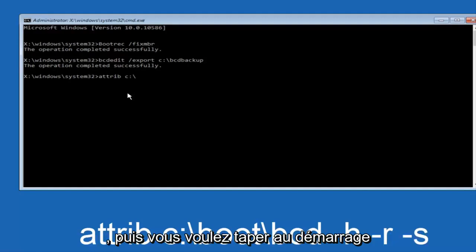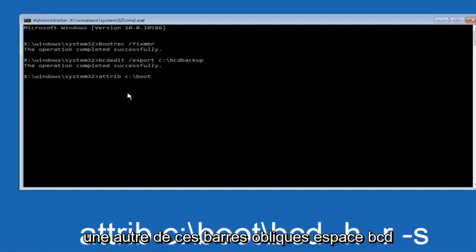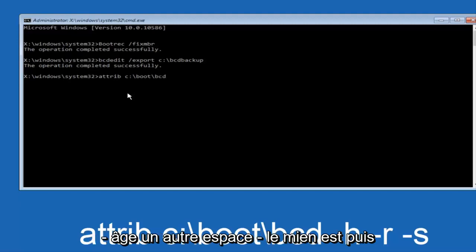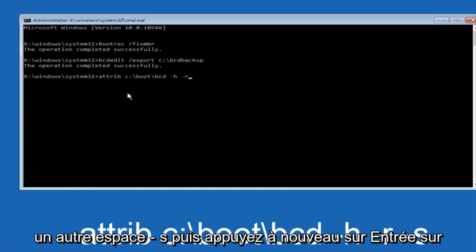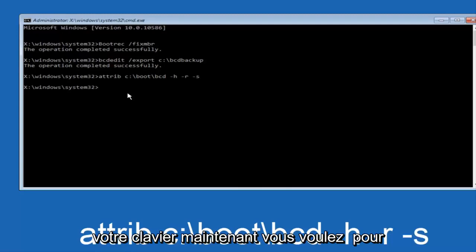And then you want to type in BOOT, another one of those slashes, bcd, space, hyphen, h, another space, hyphen, r, and then another space, hyphen, s, and then hit enter on your keyboard again.